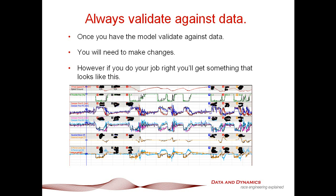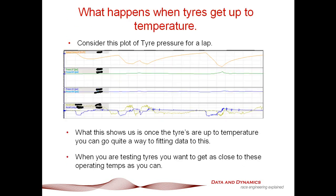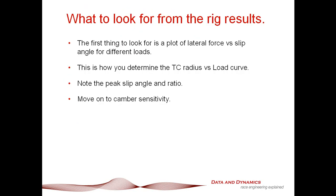So just to sum up, here's the deal. What we're looking for is, the first thing to look for is lateral force versus slip angle for the different loads. You then put together your traction circle radius versus load curve. You note the peak slip angle and ratio. Then you move on to camber sensitivity.